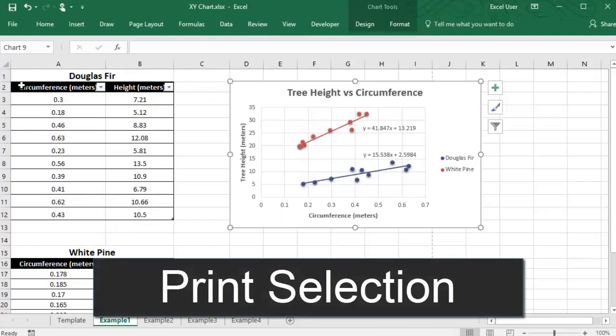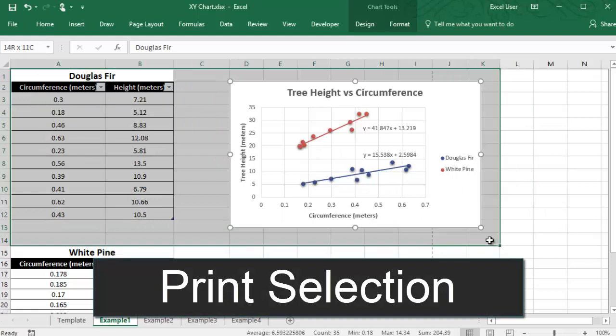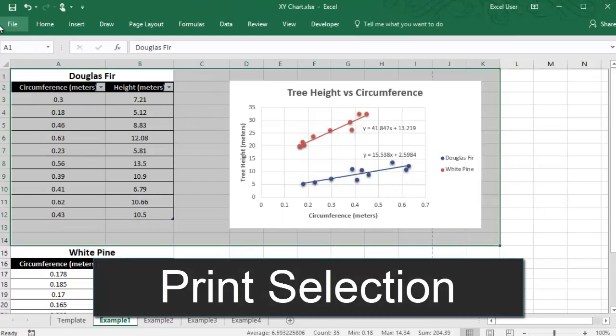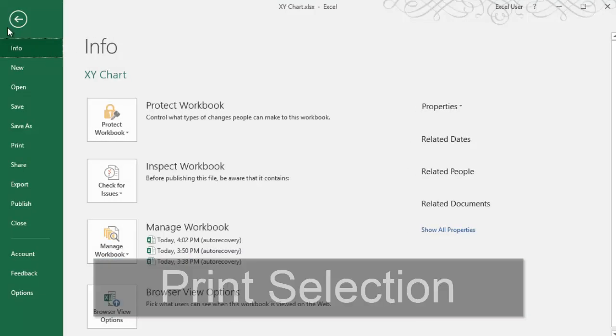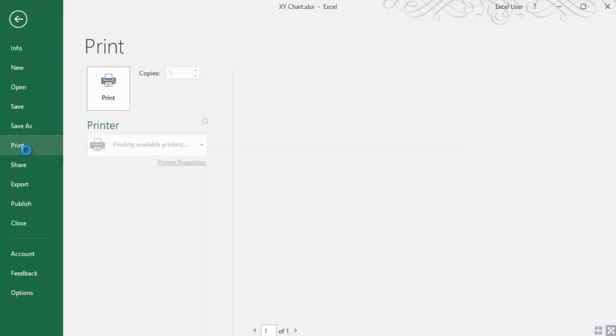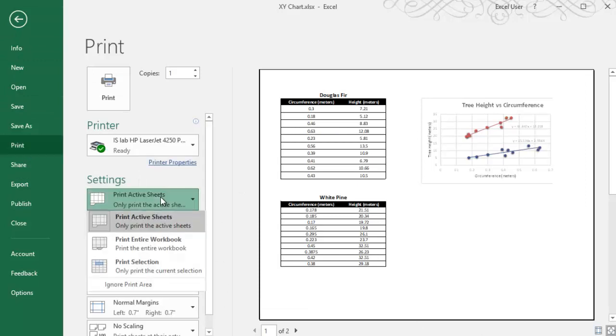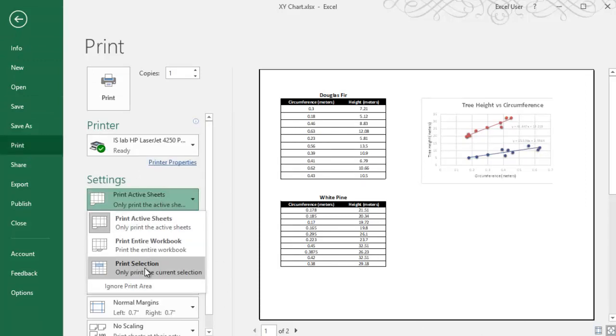If you want to print a specific part of your worksheet, then you can select the cells you want to print, and then make sure that under the print settings, you're printing the selection.